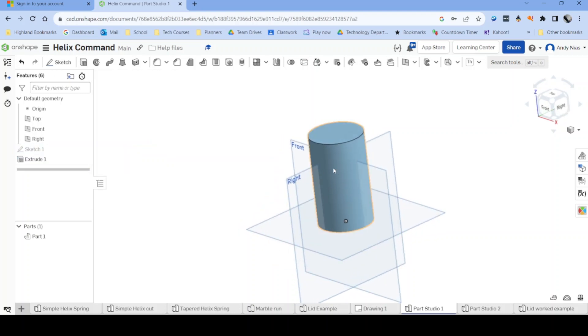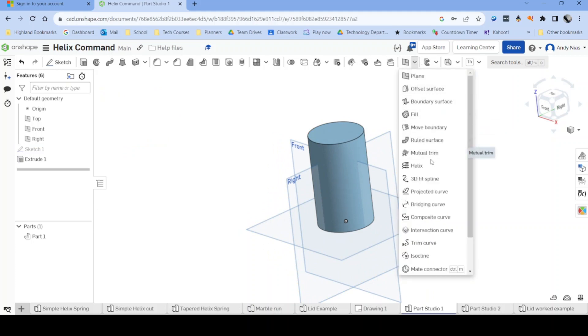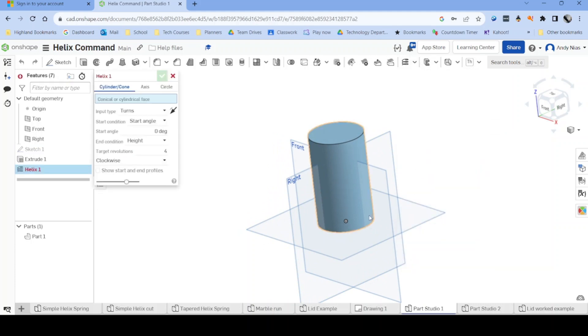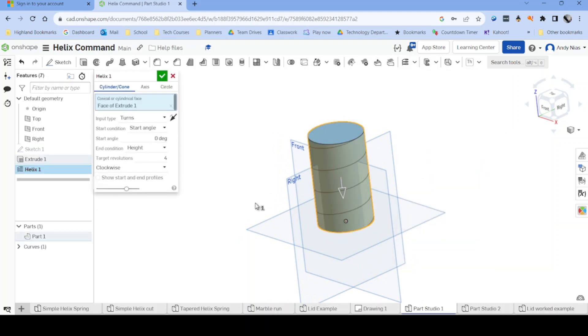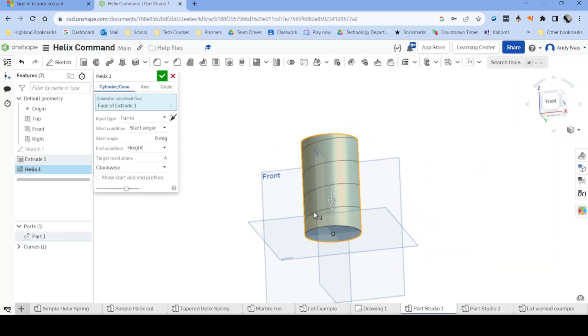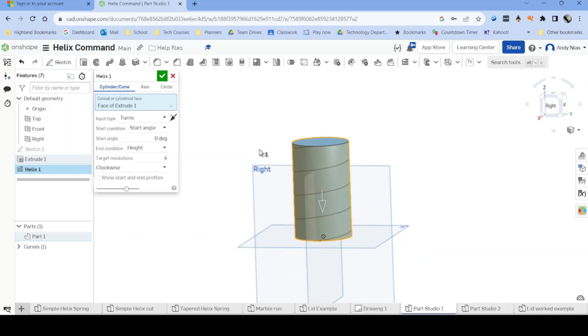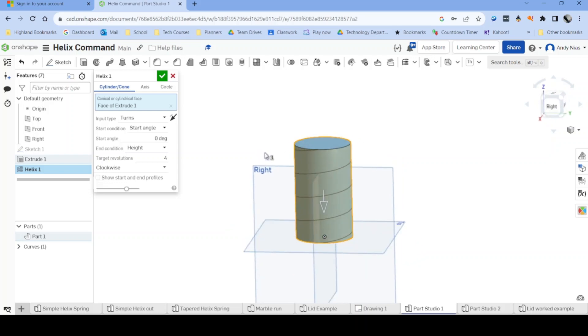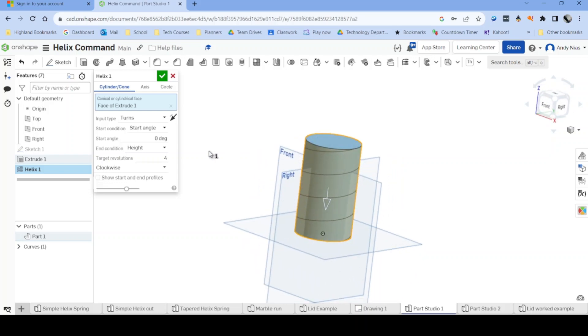Once we have our shape, we can use the Helix command, select the shape, and you can see we've now created a path on the surface of this cylinder with 4 turns. I want 6.